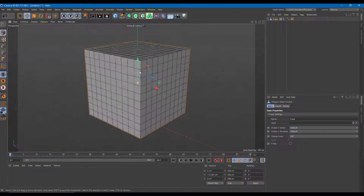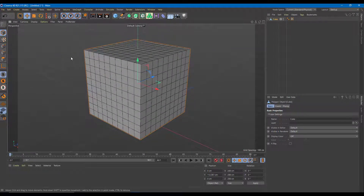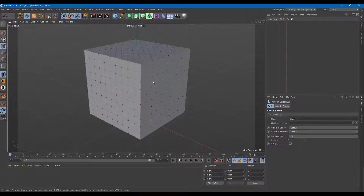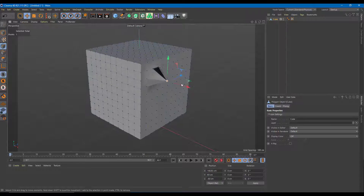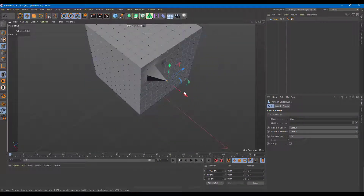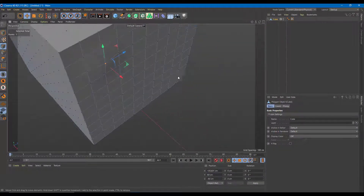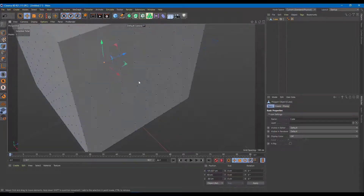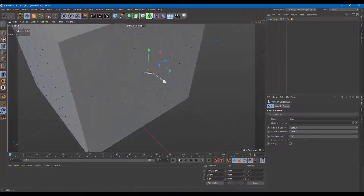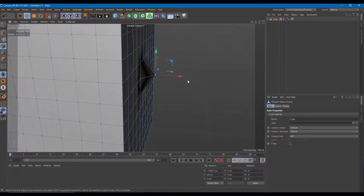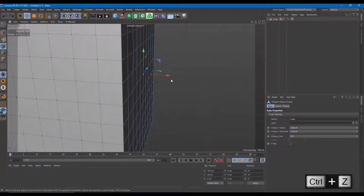In order to understand soft selection, let's first understand the default selection. I'll go to point mode, click on it, and you can see I can pull out a point and adjust the shape. But if I want a smoother selection — if I want to move a bunch of dots and have a soft selection — I can turn on the soft selection tool.